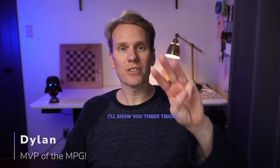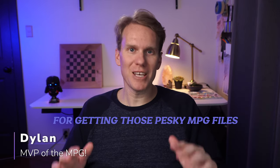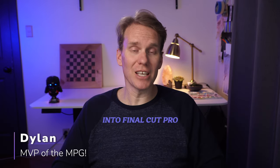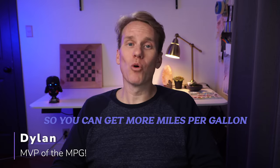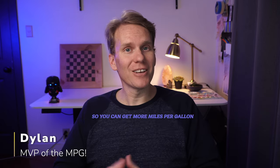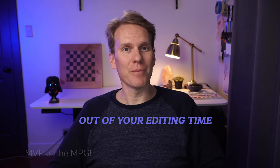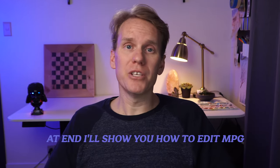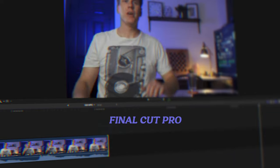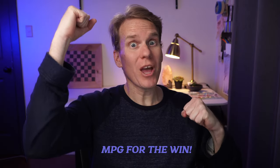I'll show you three tricks for getting those pesky MPG files into Final Cut Pro so you can get more miles per gallon out of your editing time. At the end I'll show you how to edit MPG files once you've got them in Final Cut Pro. MPG for the win!